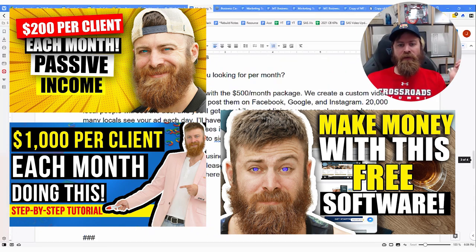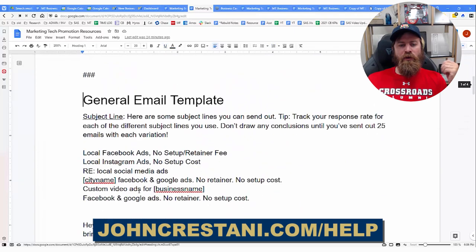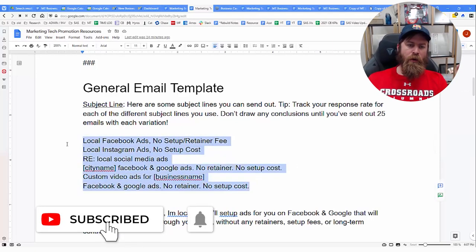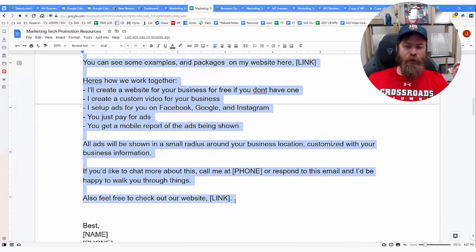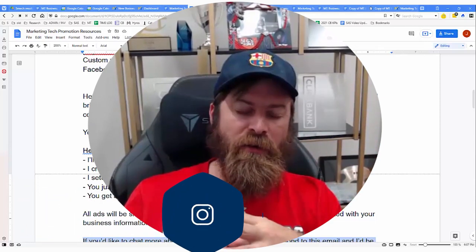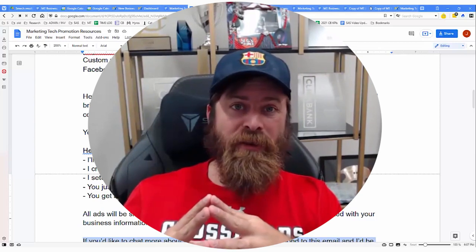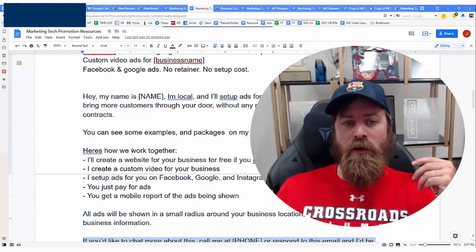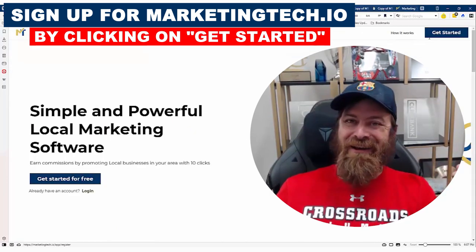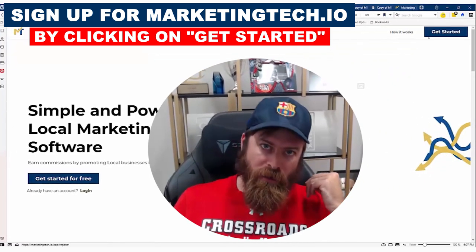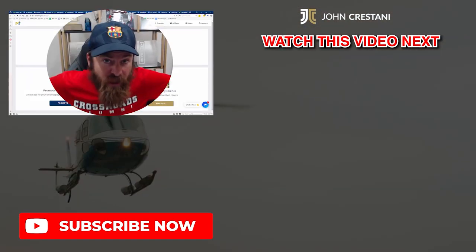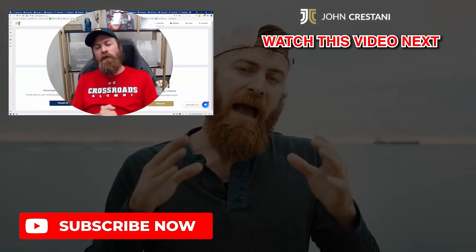I'll have many more videos on my channel going over exactly how to reach out to these folks in more detail. In the same help file I shared, you'll find an email template with subject lines and body copy you can edit to reach out to local business owners in your area. I hope this has been a helpful video showing you how easy it is to get business cards — they make you look more professional and help you get more leads. I also hope you enjoyed learning about Marketing Tech, a revolutionary platform for local business advertising. Sign up and use this as a great income opportunity. Thanks for watching — make sure to subscribe, hit the like button, and I look forward to seeing you soon.